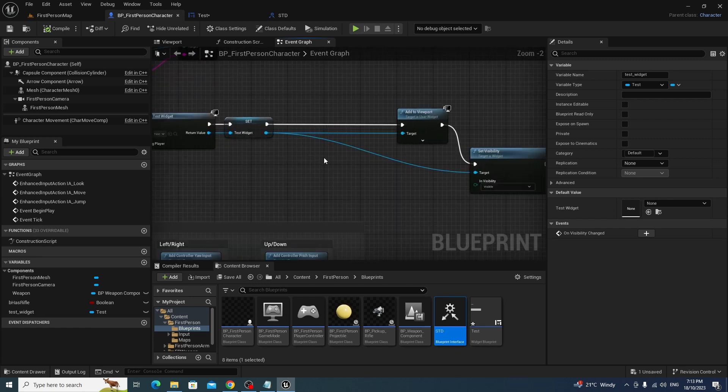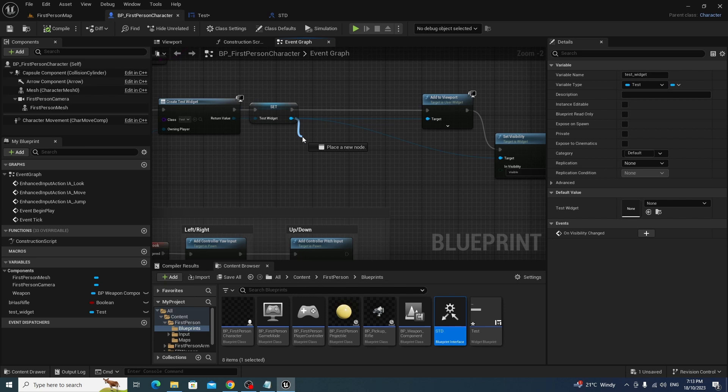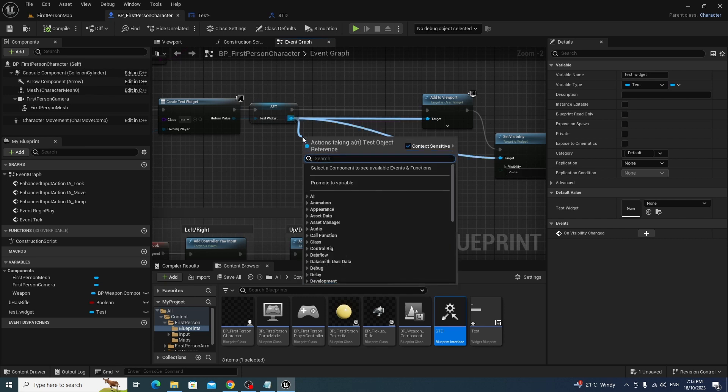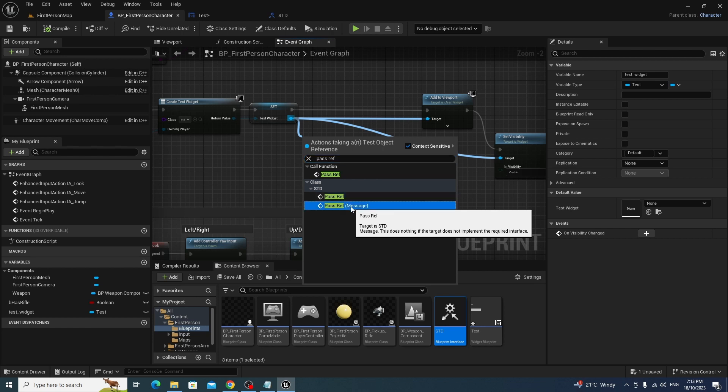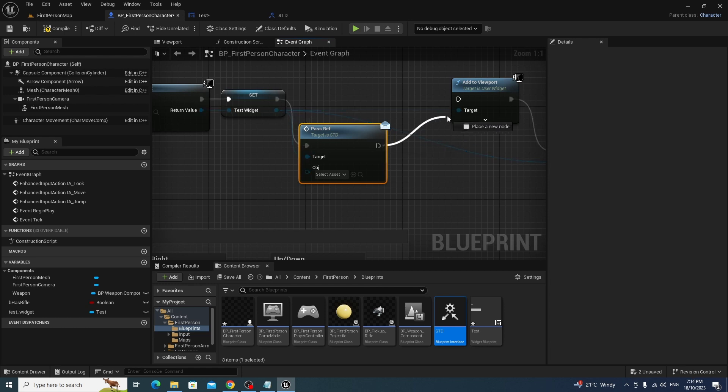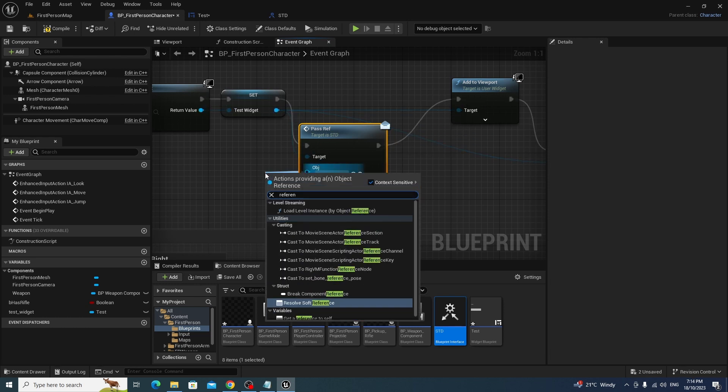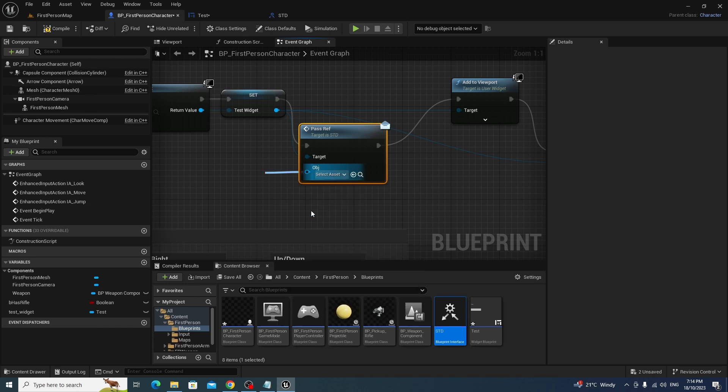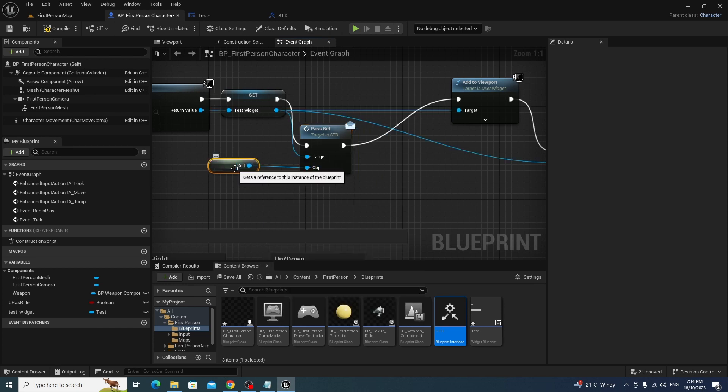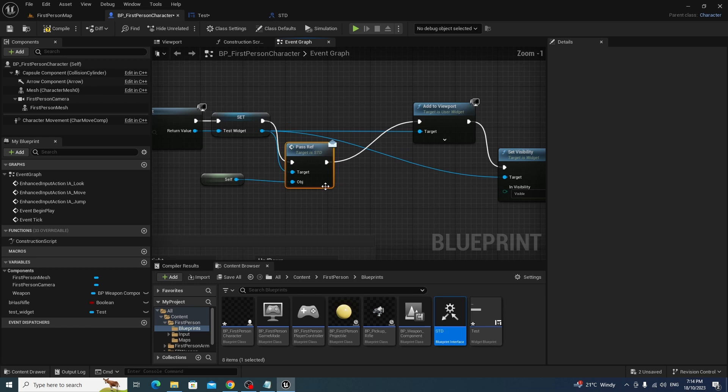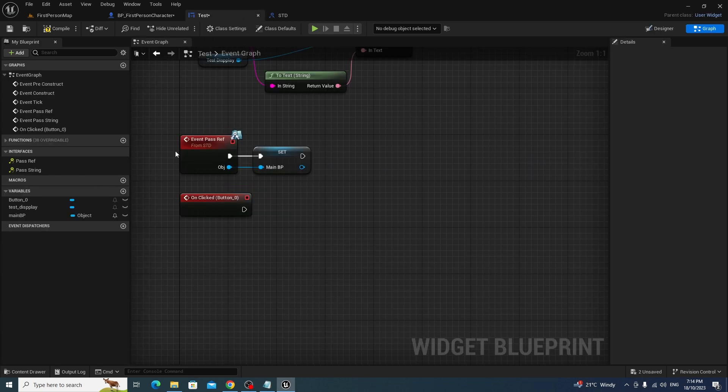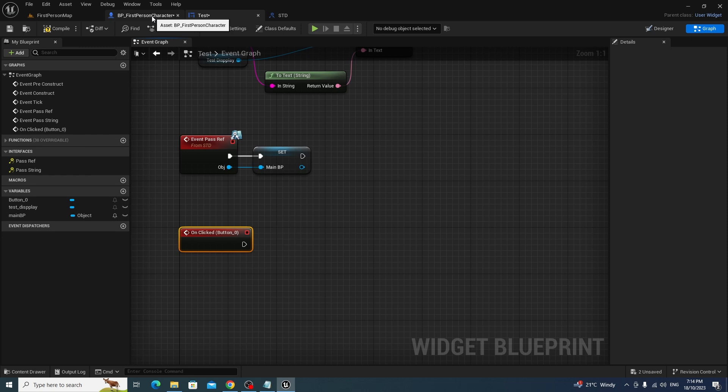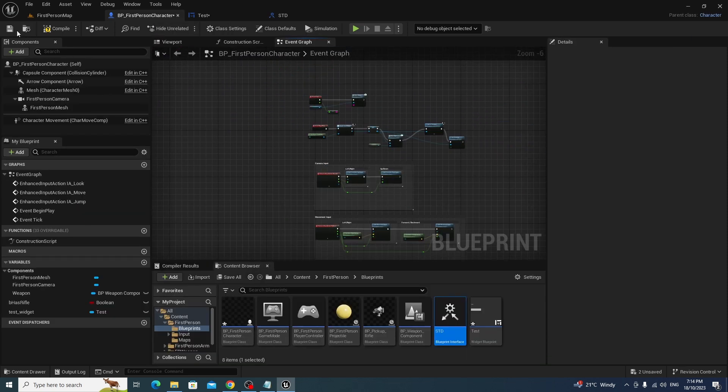And this is why we left this here before. What we're going to do is we're going to, off the test widget reference, we're going to use that interface that we made, the interface function we made, called passref. And that's it there. What we're going to do is we're going to pass a reference to self. And by self, it means the blueprint that this node sits on. So, there you go. It's going to pass a reference to itself. Now, we're doing this because when we click on this button, we want to execute a function on the first person character on the main blueprint here.